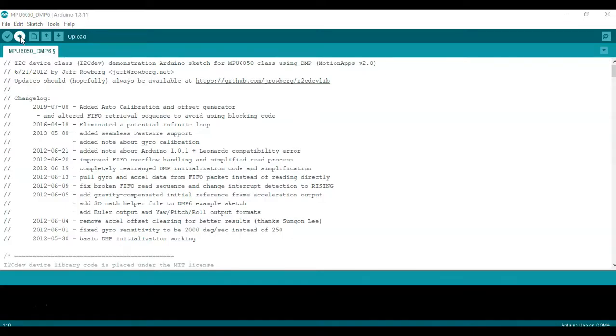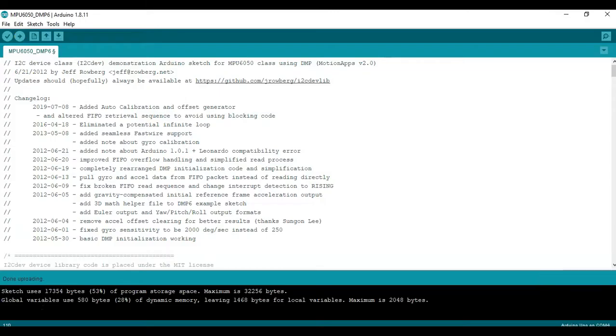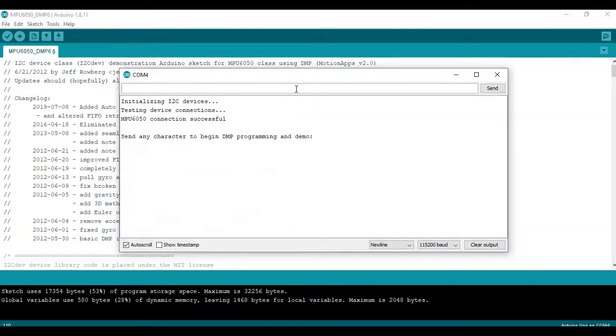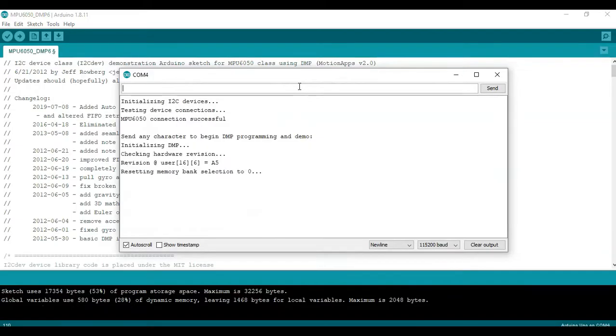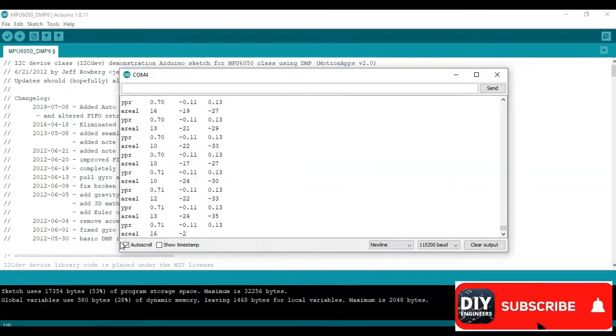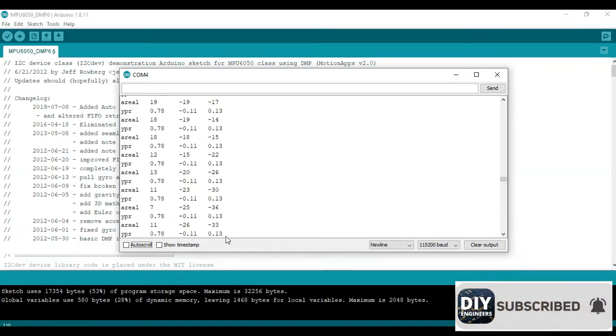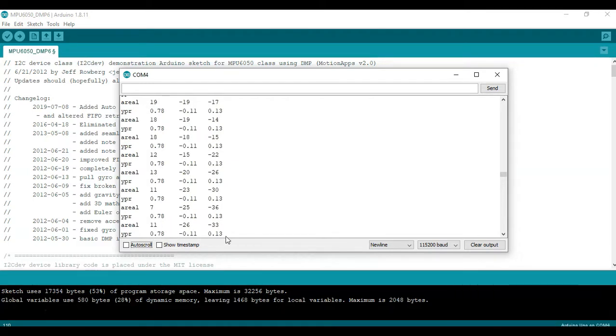So let's go ahead and press upload. Now we're done with loading, we can go ahead and open the serial monitor and you're required to enter input here and then press enter. So for a second I'm just going to stop the auto scroll so you can see this is essentially giving you acceleration and then this is the yaw, roll, pitch angle.